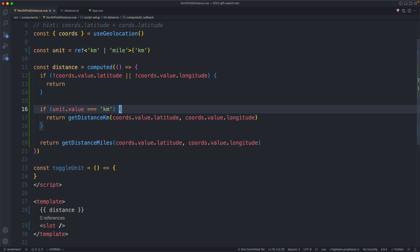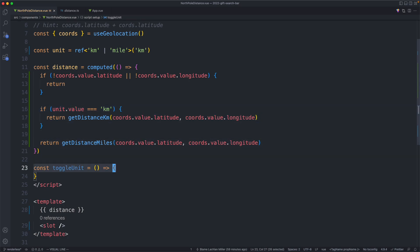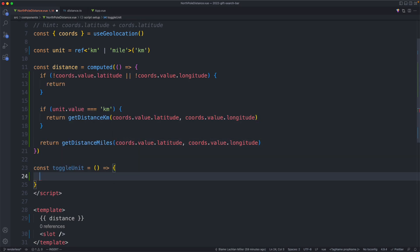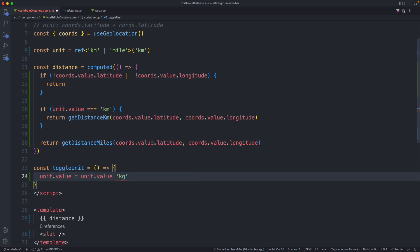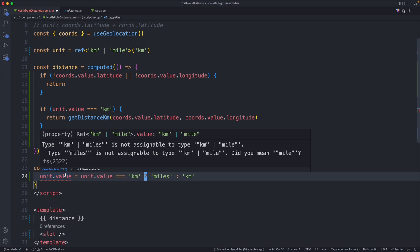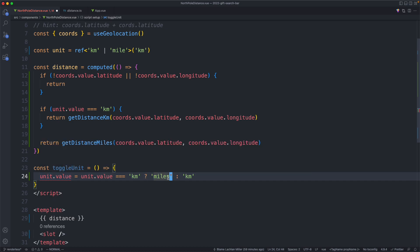The next thing we're going to do is implement toggling of the units — another very easy one. We just need to check the current unit: set `unit.value` to a different value depending on what it's currently equal to. So if it's equal to kilometers we'll set it to miles; otherwise we'll do the opposite, which is kilometers. I made a syntax mistake there — let's fix that up. And we need to see what this error is talking about: it's saying not assignable because I put the wrong value in.